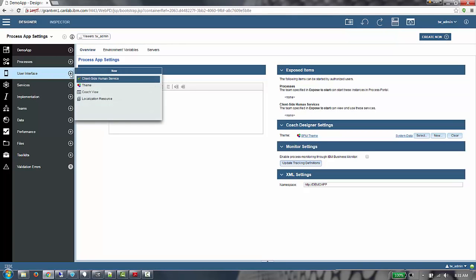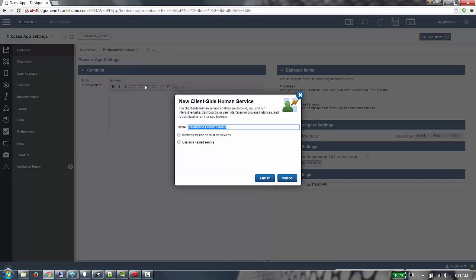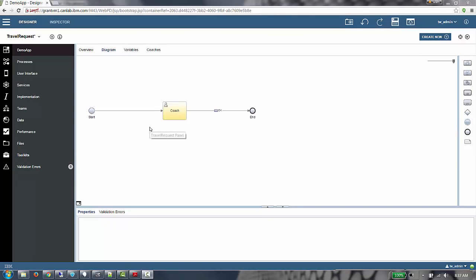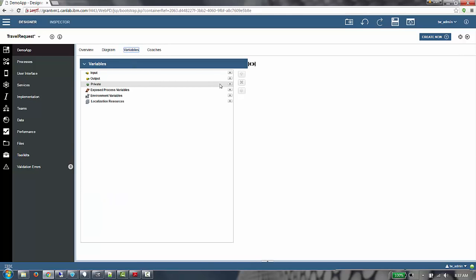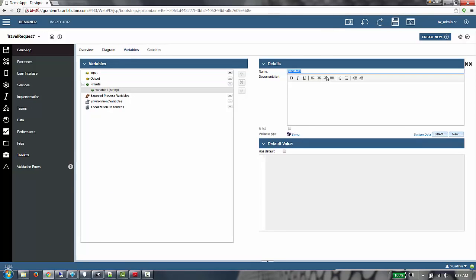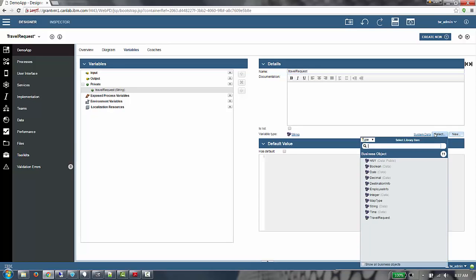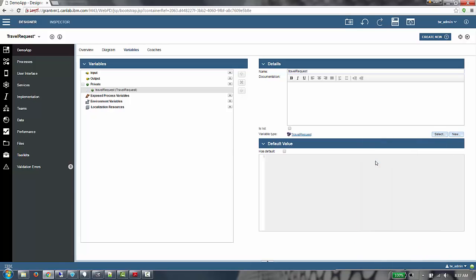To start, I'm going to create a client-side human service called travel request. We're going to add a variable to capture the information about the request. Our variable name will be called travel request, and the type of that variable will be the travel request business object that I created earlier.